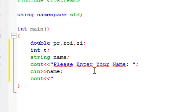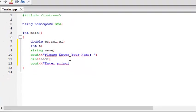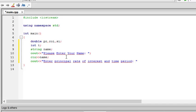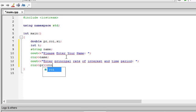Then again we cout, enter principal, rate of interest and time period. Then cin, pr, roi, si, sorry, t. There we go.